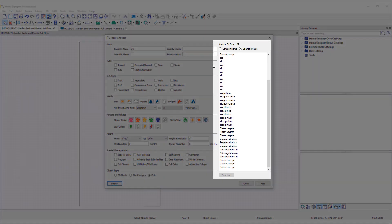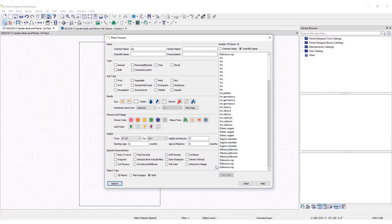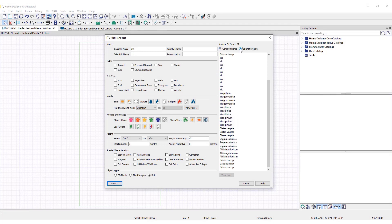The search results will display on the right side. The results can be viewed in common or scientific name by placing a mark next to the desired option at the top of the search results.